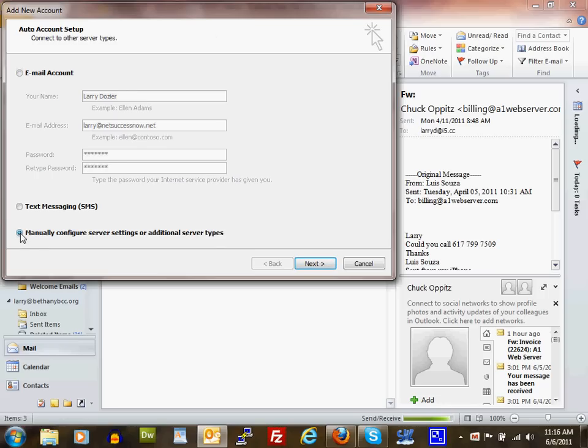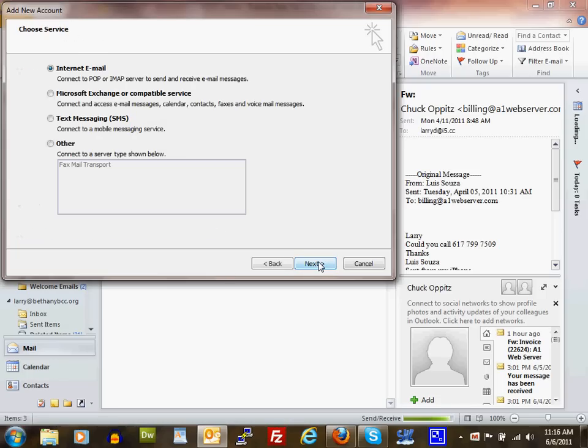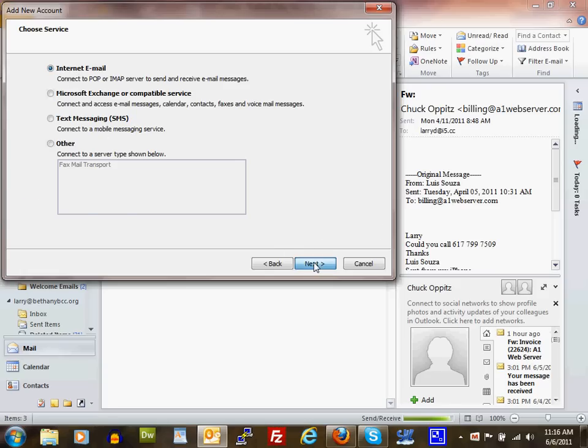Select manually configure server settings or additional server types, and click Next. Next, select Internet Email and click Next.